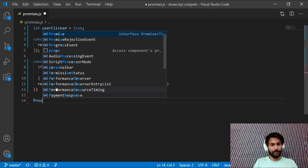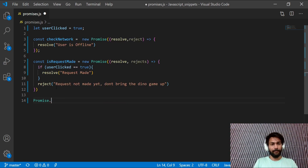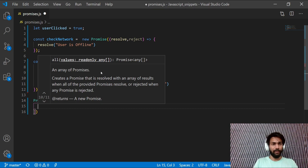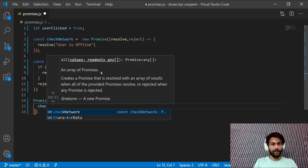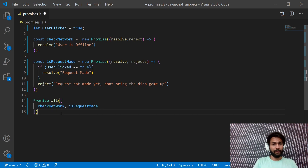Now let's call our promises. Instead of just `.then()`, we use `Promise.all()`, which takes an array of all the promises you've defined. We pass `[checkNetwork, isRequestMade]`. The sequence matters — if you have 10 promises, the order you list them is the order they execute. So we write `checkNetwork` first and `isRequestMade` second.